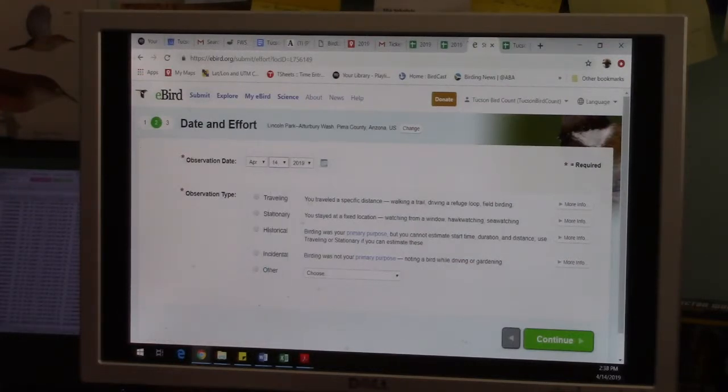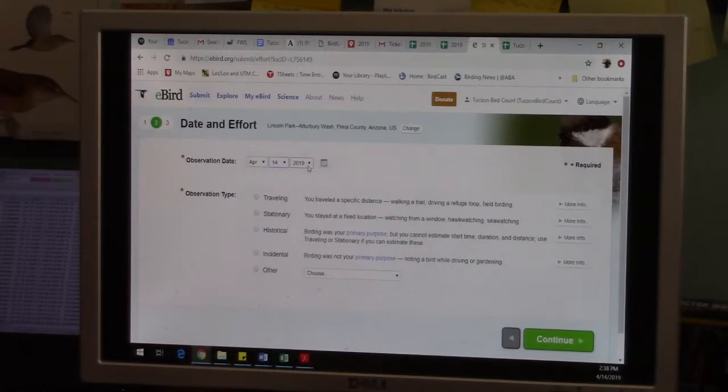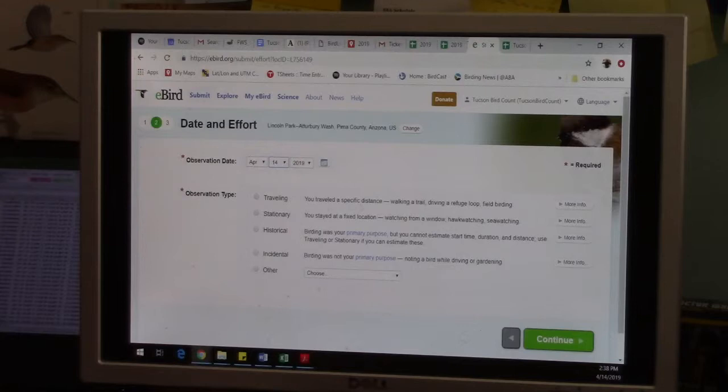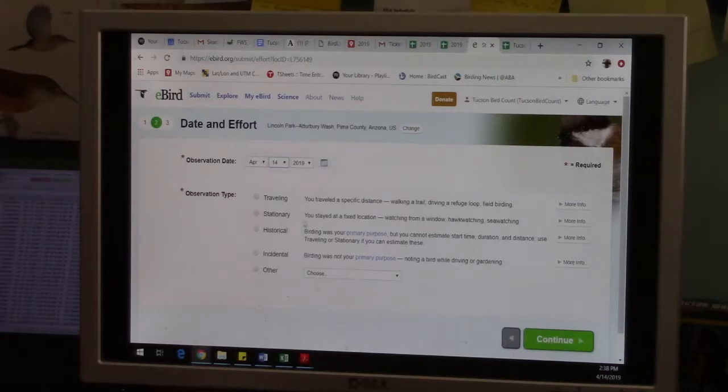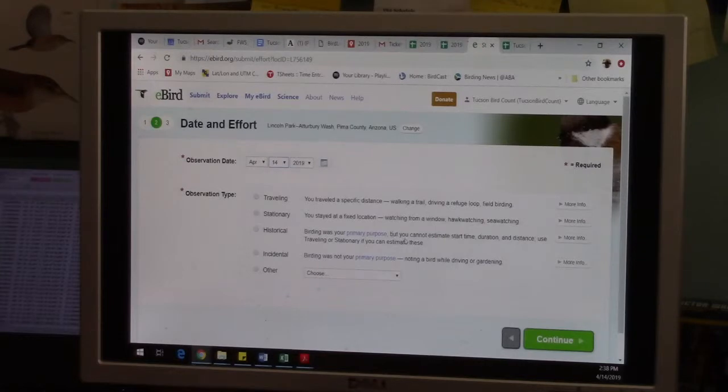And it asks what type of observation type. And eBird again is really good at explaining itself. So a traveling count, you travel a specific distance like walking a trail. Stationary, you stayed at a fixed location, watching from a window, etc. Historical birding was your primary purpose but you cannot estimate start time, duration, distance.